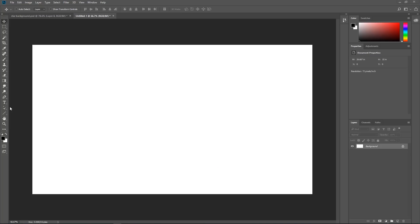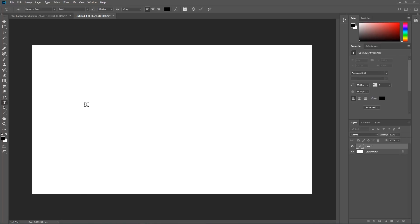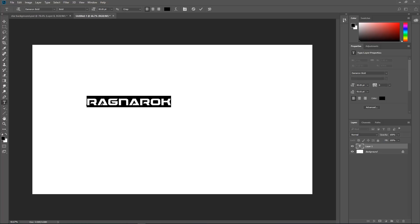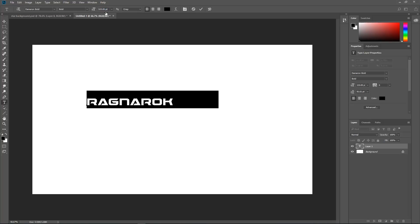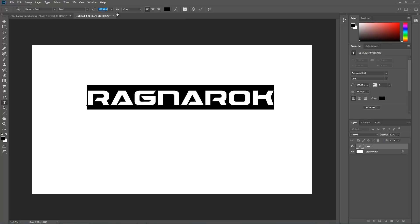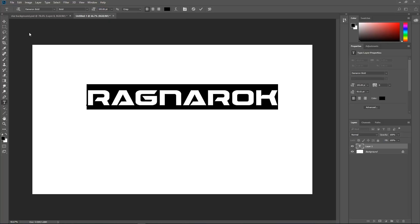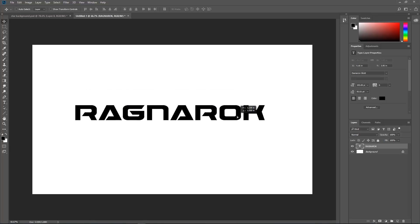So what we are going to do is start with the Type tool. Make sure we select black as our foreground color and we are going to type in Ragnarok. Now notice the font I am using here is Damarin Bold, and I got that from DA Font. You might find some others that are more accurate, but it is pretty close to what they are using. I am just going to increase the size of it and drop that in the middle.